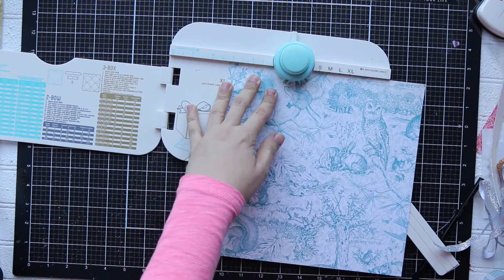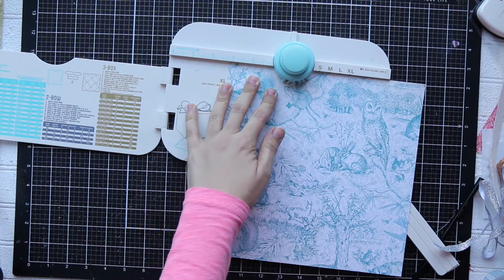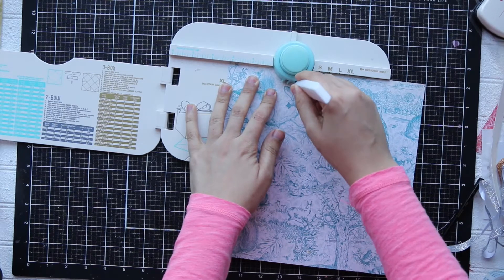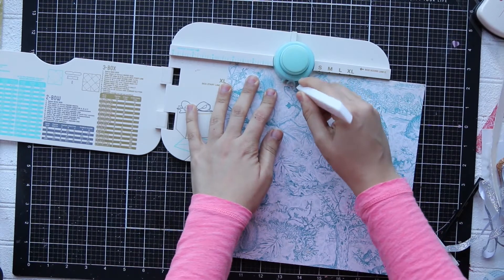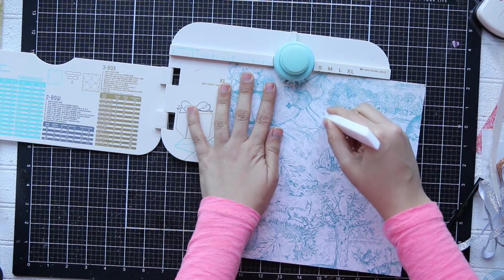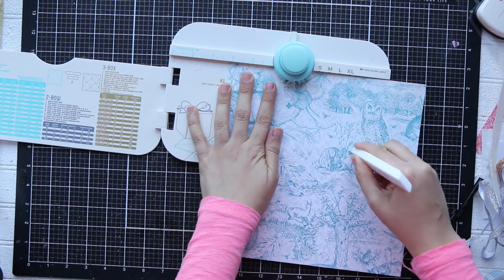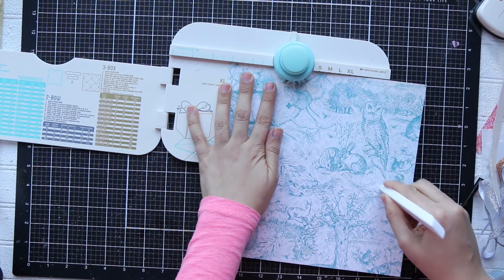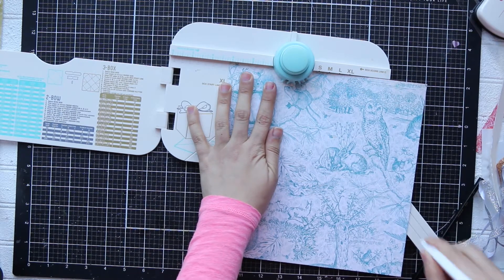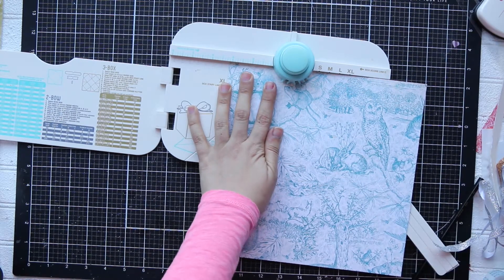So I'm going to line up my left side of the paper at three and one and an eighth inch and I'm going to punch. And the second opening in this circle punch I'm going to score.